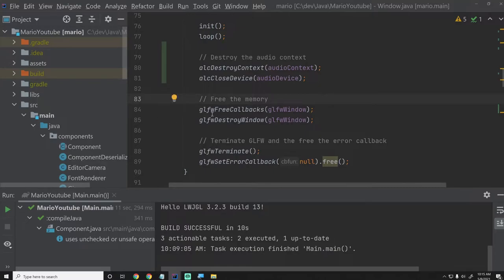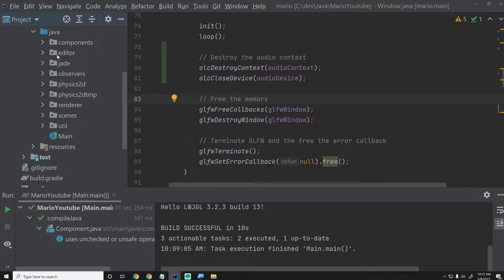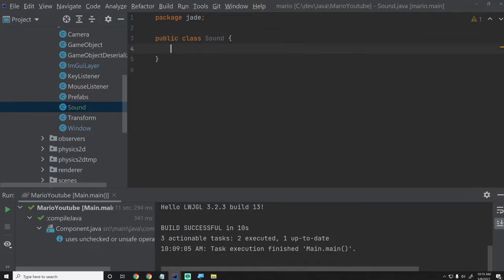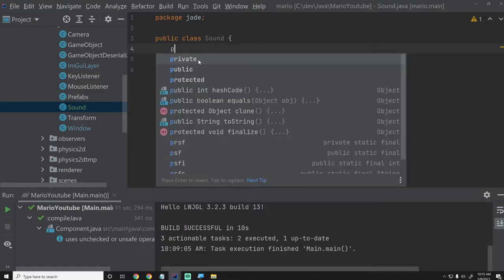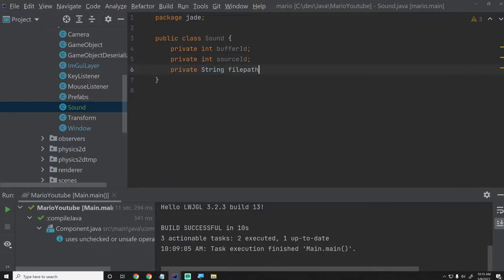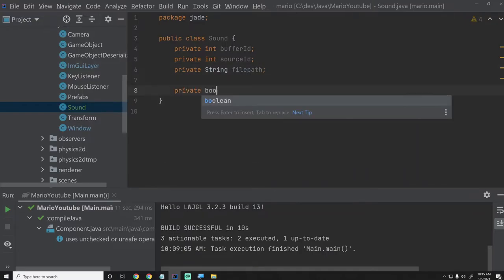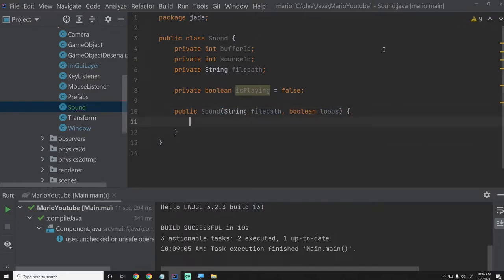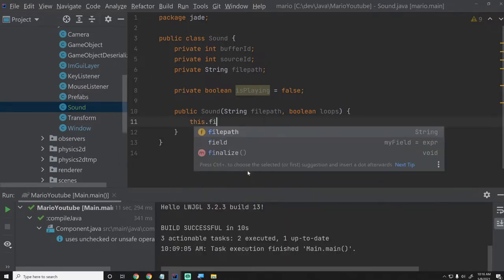Now we want to create a sound. Let's go to not components — I'm going to put this in Jade — because this isn't actually a component we'll be using, it's an asset, just like a texture isn't a component. So we'll create the sound class in Jade. We'll say private int bufferID — just like a texture has a texture ID — and we'll also have a source ID. Then we'll have a private String filePath, which is the path to the sound file. Then we'll have a boolean isPlaying initialized to false. And we'll have a public Sound constructor taking a String filePath and whether it loops.